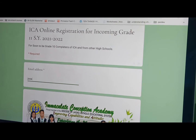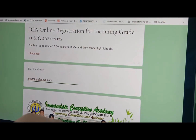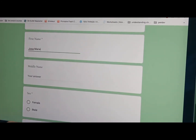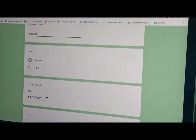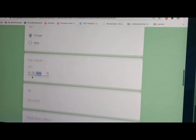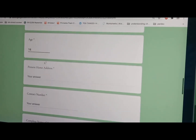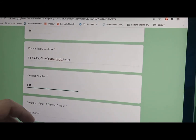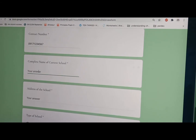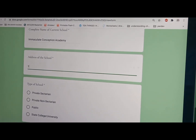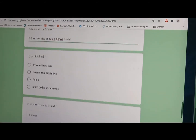First, enter your email address. Last name, first name, middle name, sex, date of birth, age, present home address, contact number. Complete name of current school, or the school where you are studying right now during the school year 2020-2021. Address of the school. Type of school.